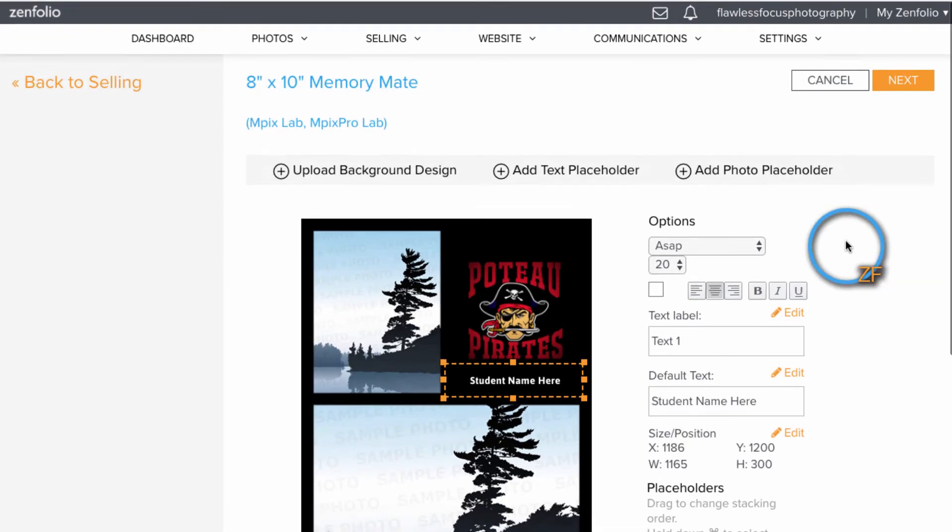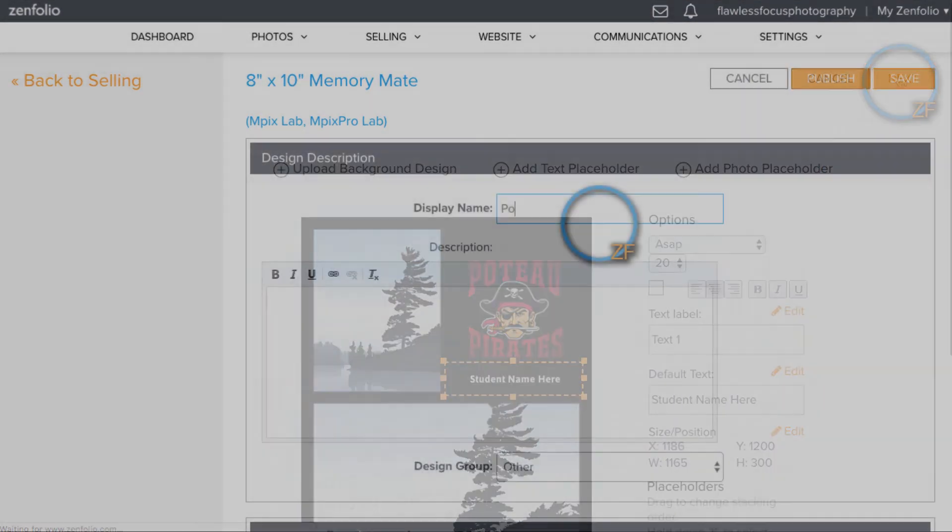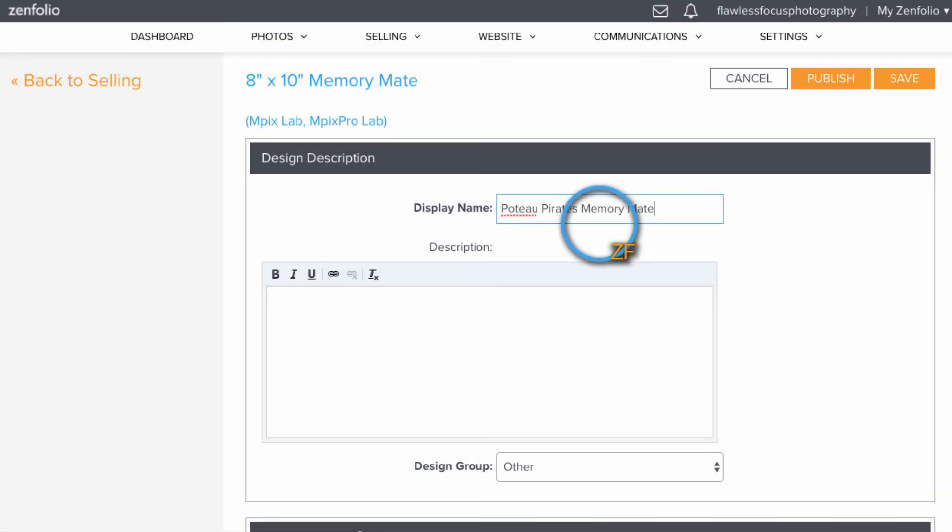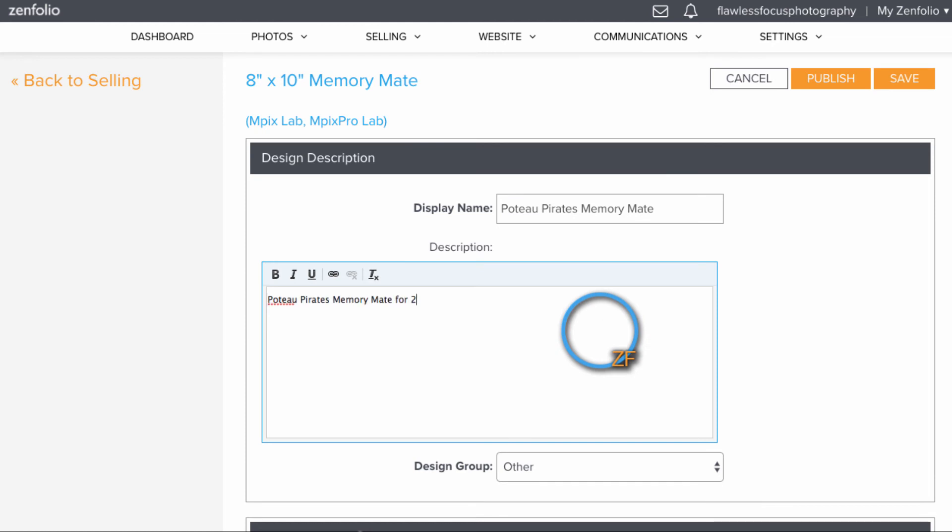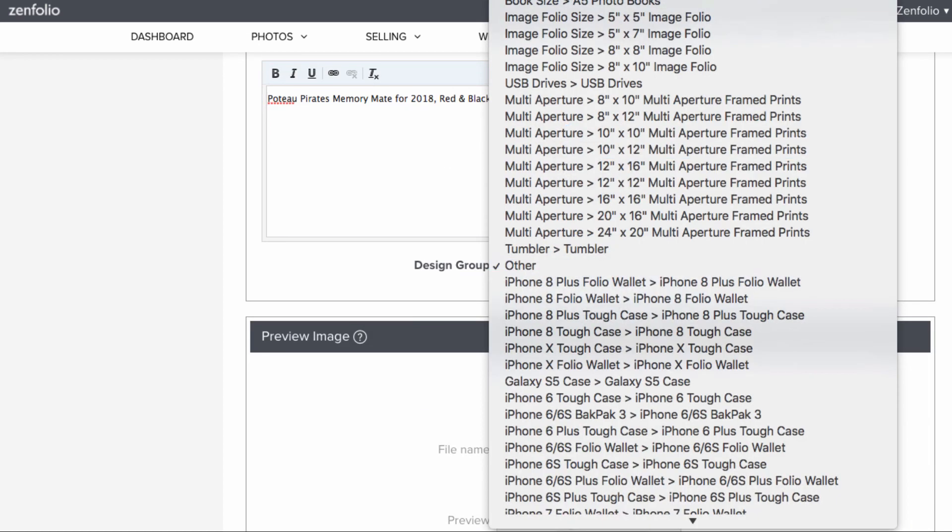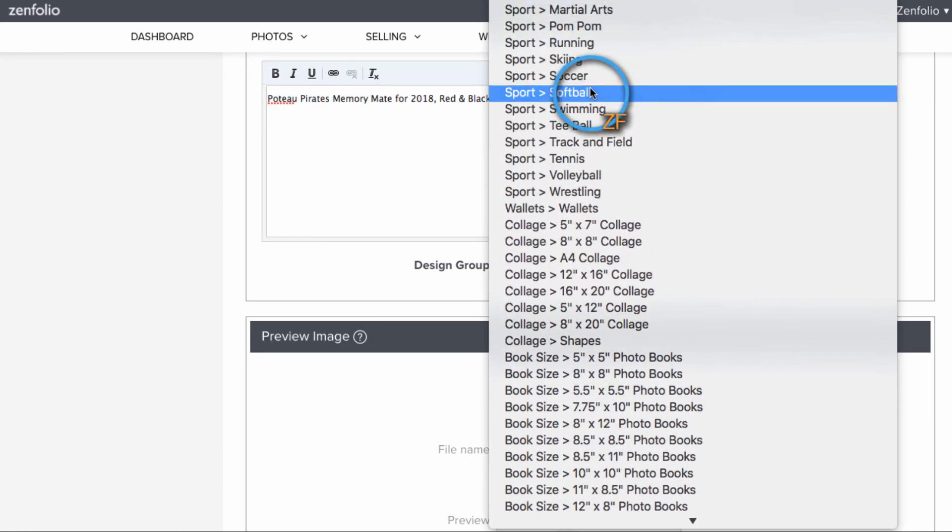From here, we'll click Next, name the template something appropriate, and put it in the appropriate category as well, which for this would be Sport, Football.